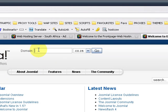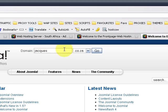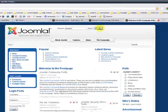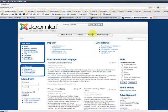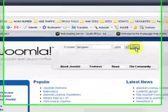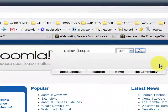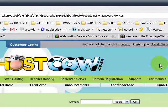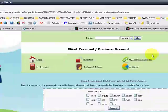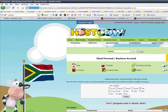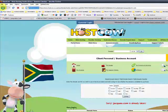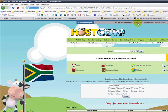So now we can have a look and see if it works. So let's do a domain search for, let's say, my name: jacquestoday.com. And we click on Go. It will take us to the HostCow website and it will say jacques.com is already taken. All right, so we can go back.